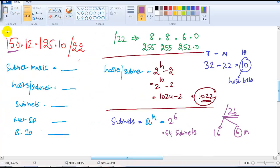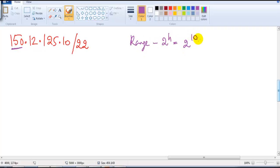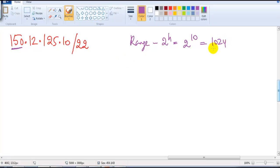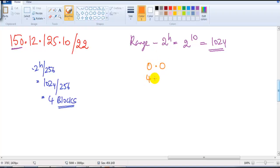Now let's figure out what the network ID and broadcast ID will be. To find them we need to figure out the range. The range is always written based on 2 to the power of H. The H value is 10, because 32 minus 22 equals 10. So 2 to the power of 10 means the size of the network is 1024. In B-class, when you get big network sizes, you use 2 to the power of H divided by 256 — so 1024 divided by 256 gives us 4 blocks.